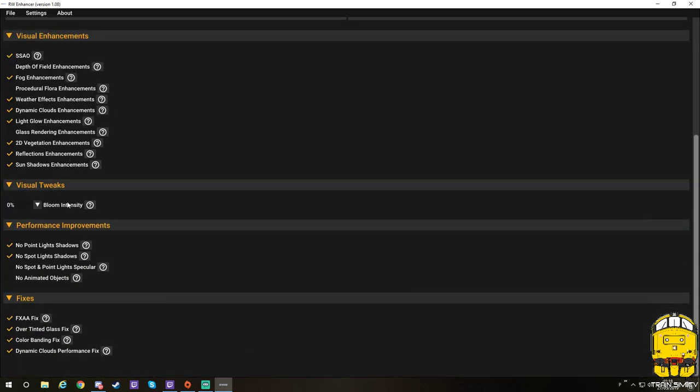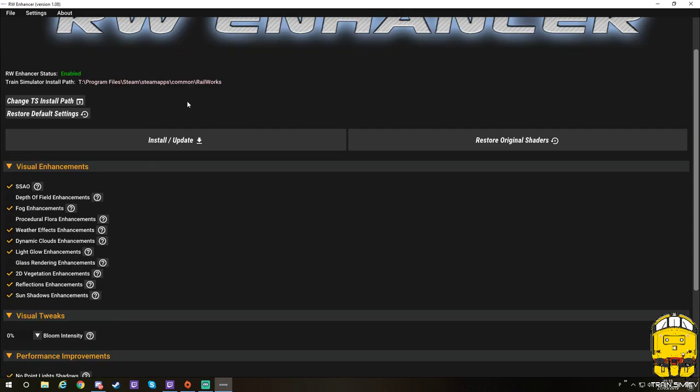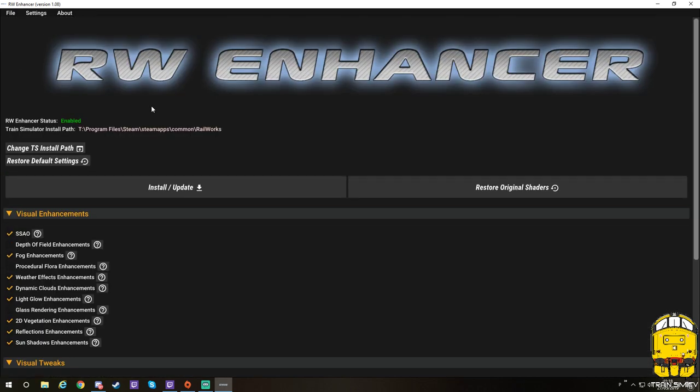So we are presented now with the interface program for RW Enhancer. It's already got my original settings in because I've uninstalled it just for this tutorial purpose. When you open RW Enhancer up, it's going to tell you it's enabled. It should have your path in there already.